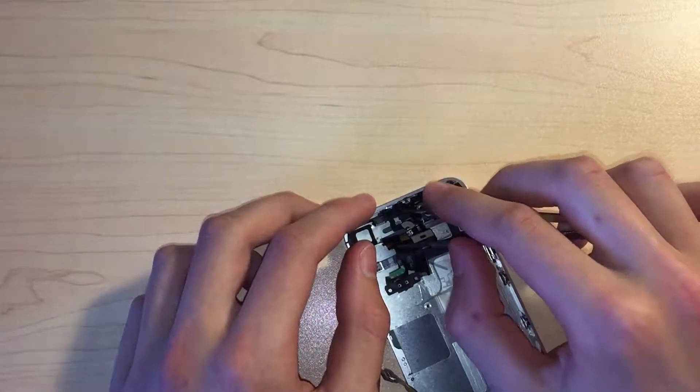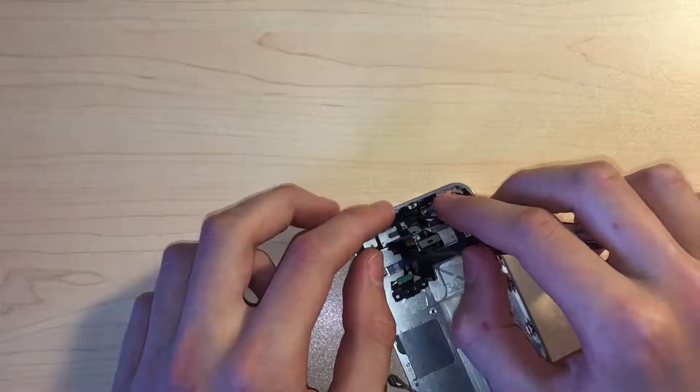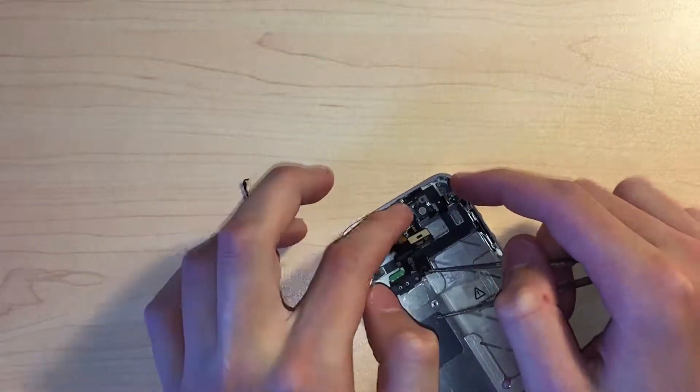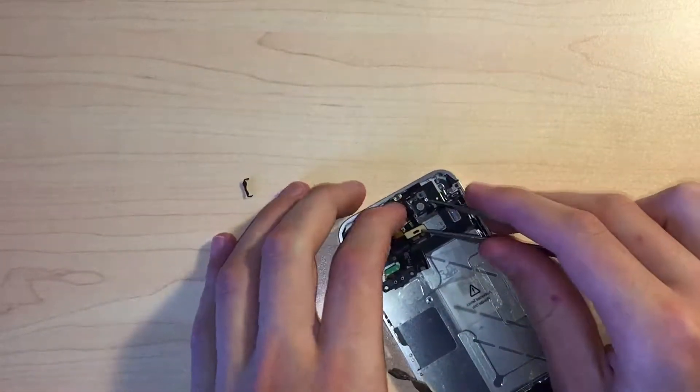We need to remove the stickers protecting the adhesive and then line up the top sensors into their recess. We can then install their appropriate bracket, which is fiddly to get installed, but it will hold the sensors in place.